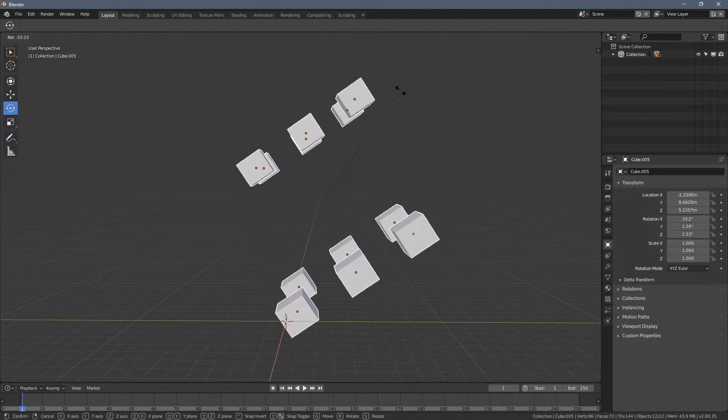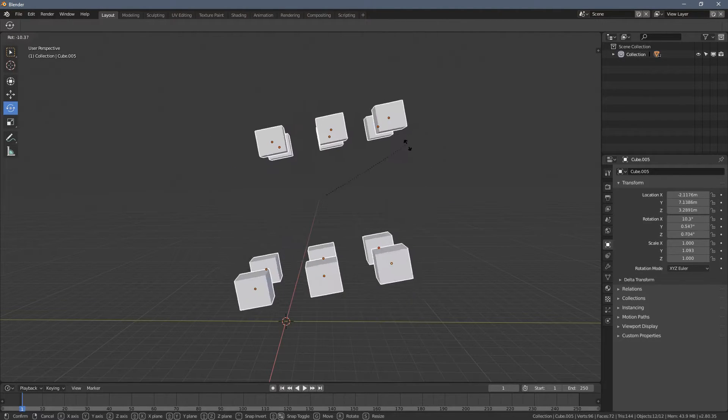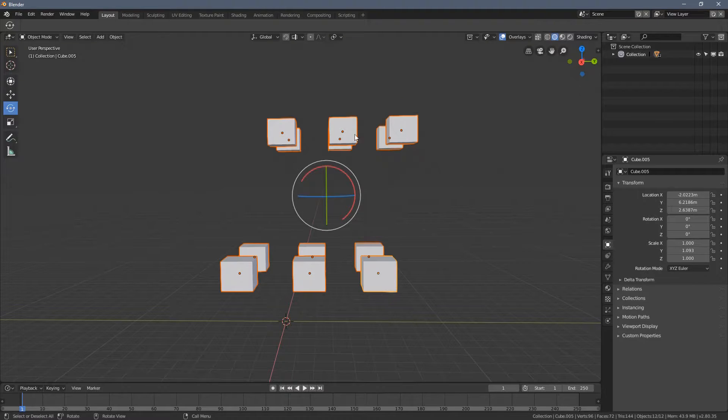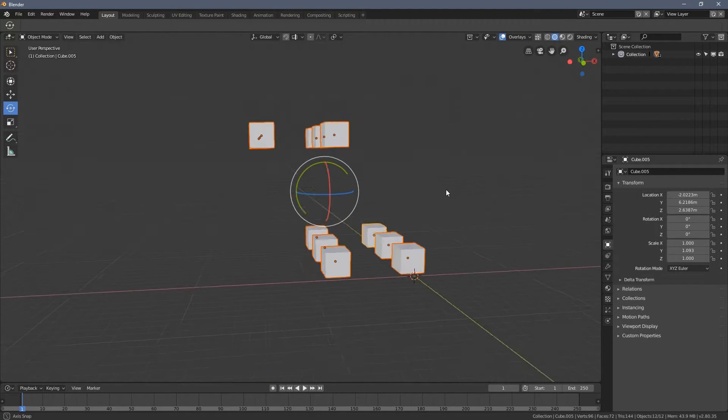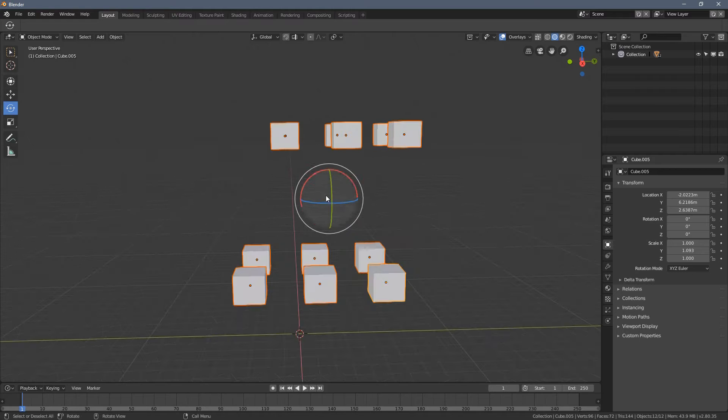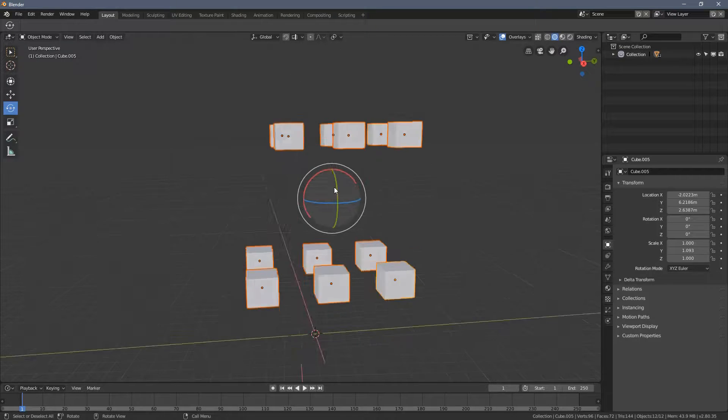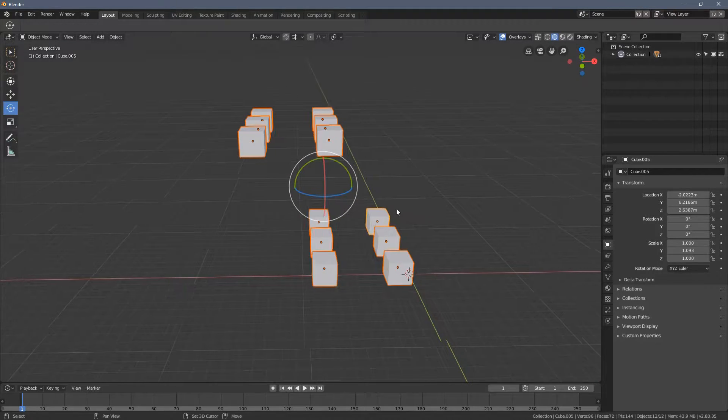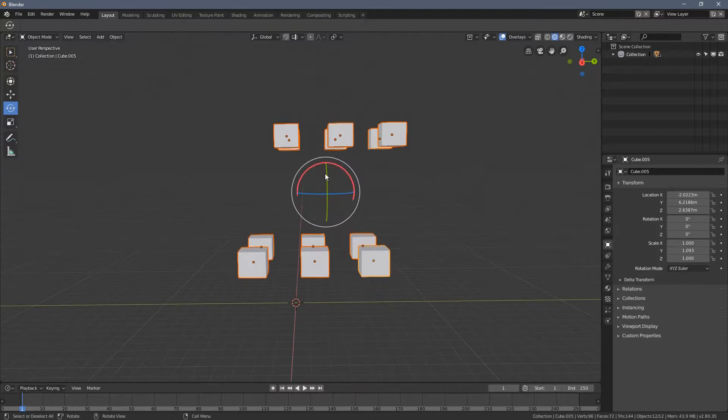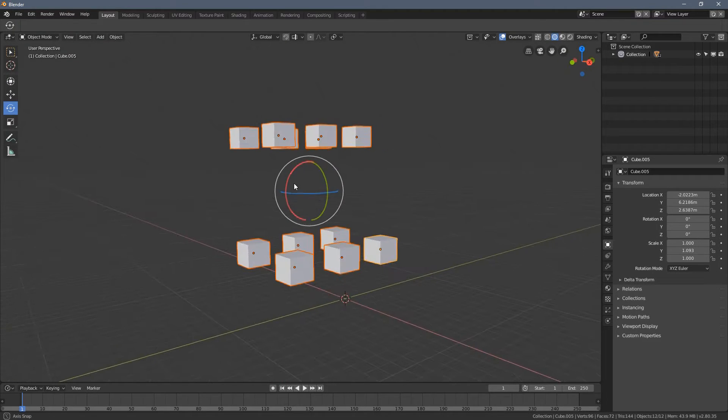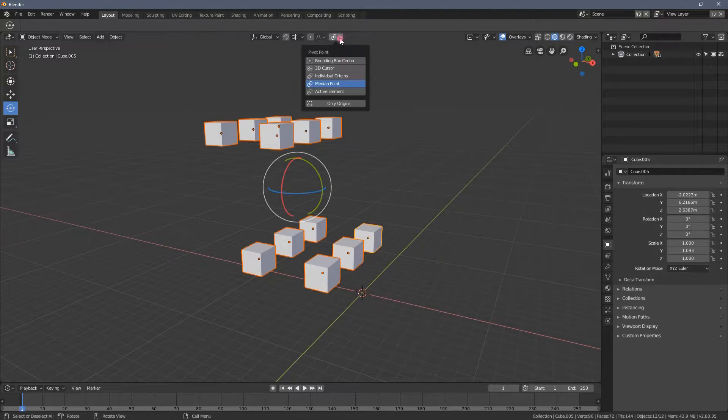So when I press R again, we can see the whole transformation has its center somewhere around here, where the gizmo is located. But we can change this. We can actually change the pivot point in multiple ways.